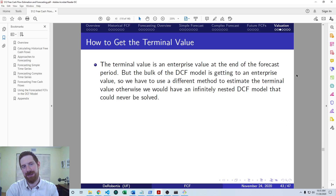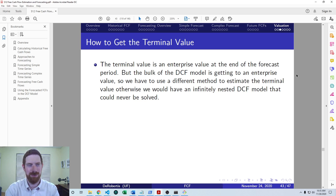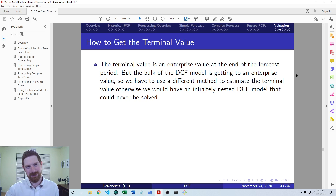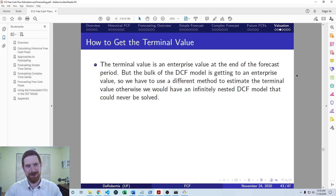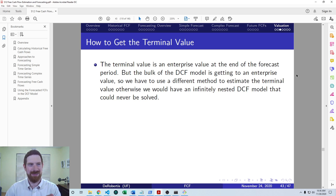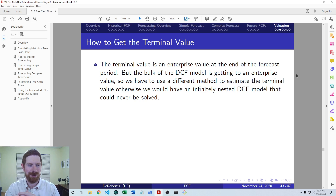So how do we get that terminal value? We mentioned it's an enterprise value at the end of the forecast period, but we're computing it in order to calculate the current enterprise value. In order to get the terminal value, don't we then need an even later enterprise value — a terminal value for that terminal value's time period? And then in order to get that one, we'd have to do the same thing again. If we tried this approach, we'd end up with an infinitely nested DCF model and would never have a solution for the ultimate stock price. Also, any forecasts beyond the five-year period are going to be junk anyway, so we need a different approach.